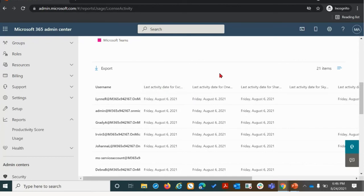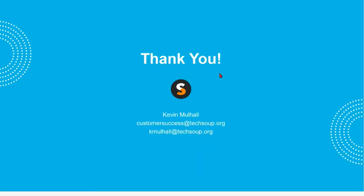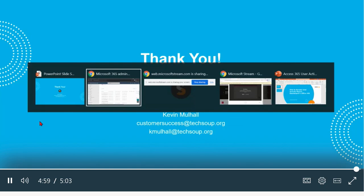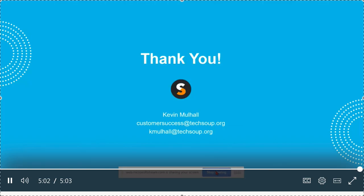For any additional questions, we encourage you to reach out to us directly. Our email address is customersuccess@techsoup.org. My personal address, which you can also see on the screen, is kmulhall@techsoup.org. We'll see you in the next one.